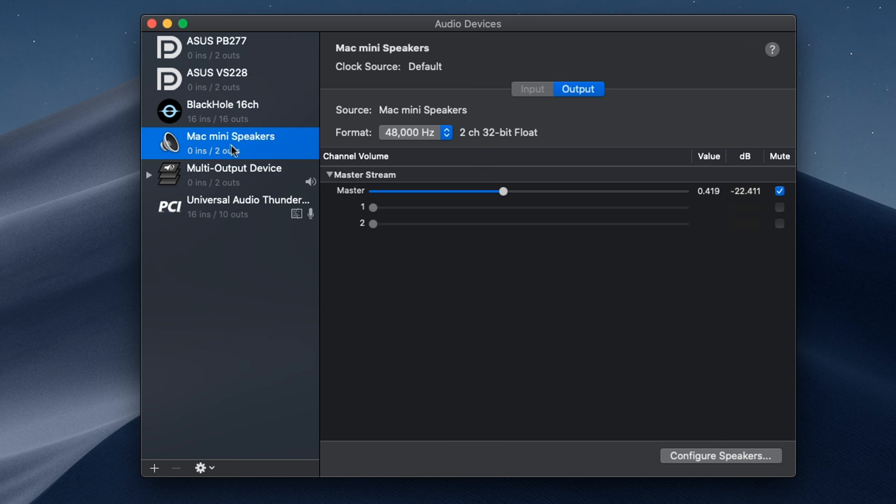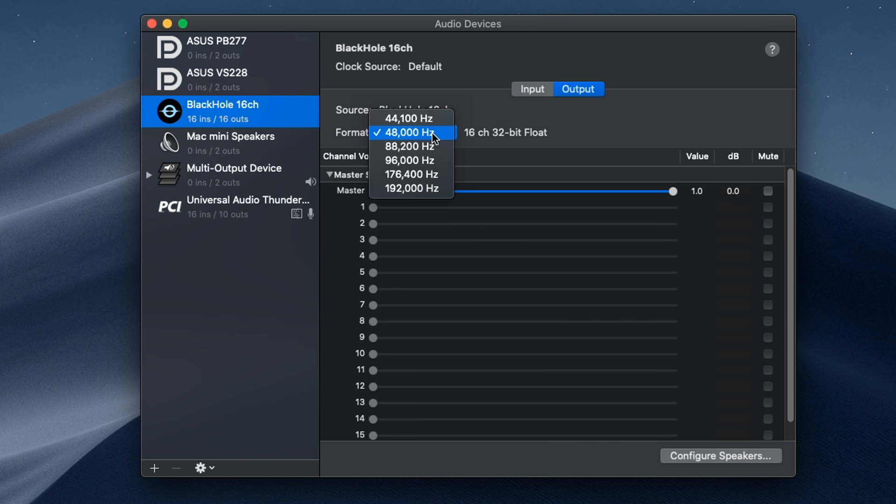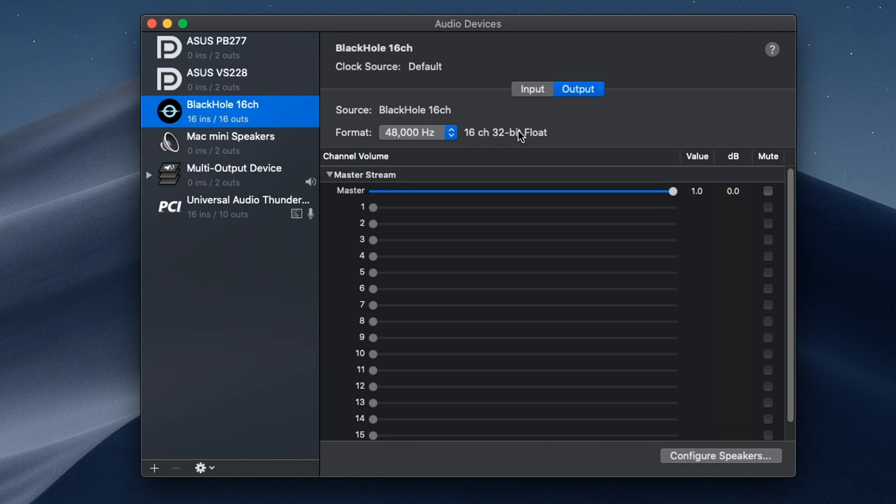I'm going to go up to the Mac mini speakers, select the same thing, 48 kilohertz for BlackHole. Same thing, I'm going to select 48 kilohertz.